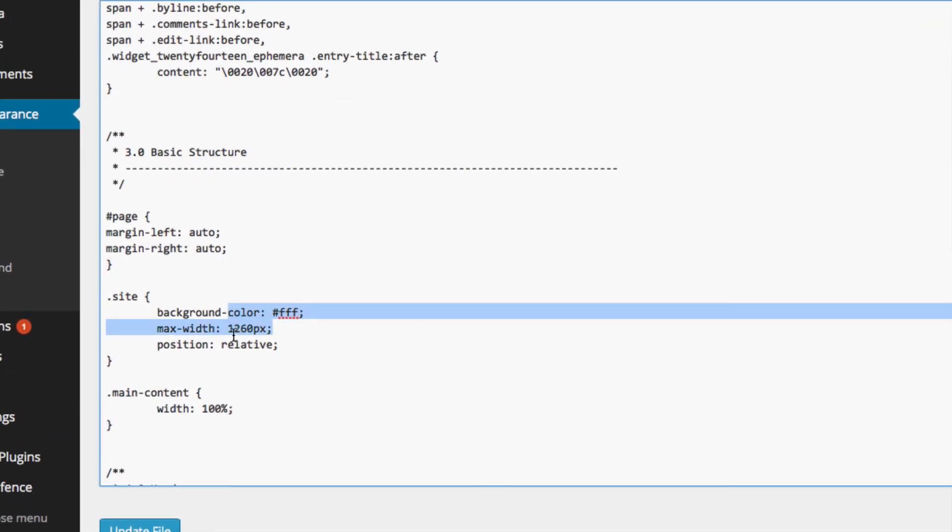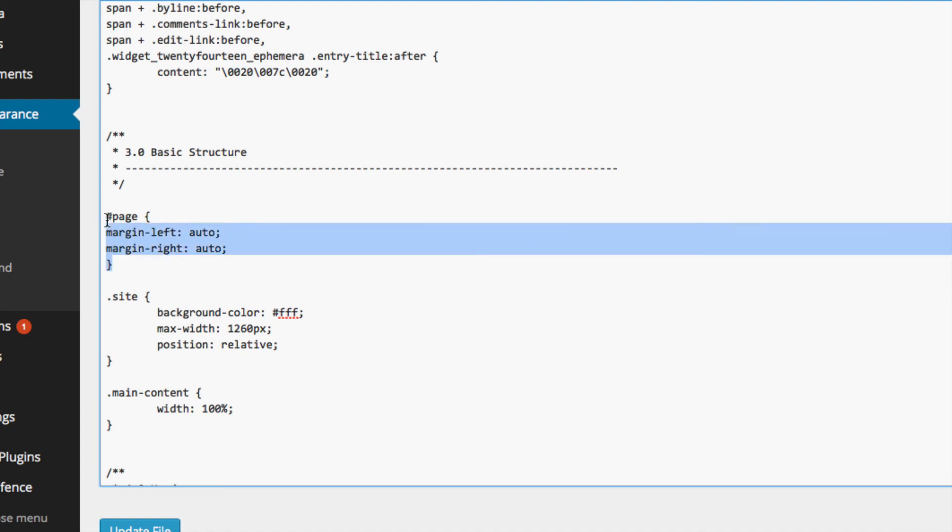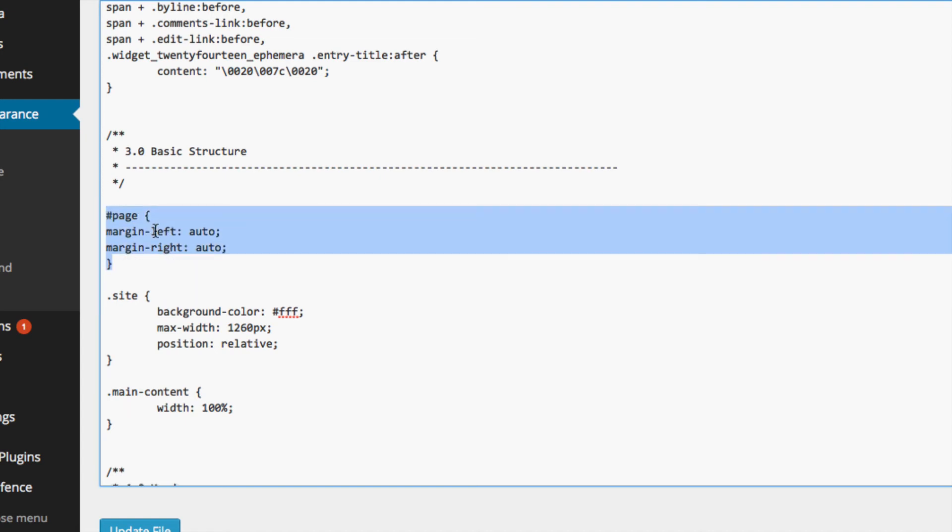However you're not expected to know coding to handle things on WordPress. It's pretty easy, you just have to paste this code inside. Remember pasting at the top, it's easier. It doesn't really matter where you paste it as long as it's here in the basic structure.